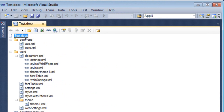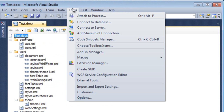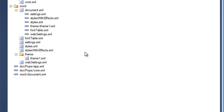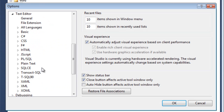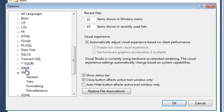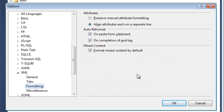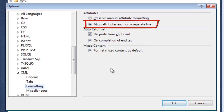One thing I like to do is configure the XML Editor in Visual Studio so that it aligns XML attributes each on their own line. The way to do this is you go to Tools, Options, expand Text Editor, go to XML, expand Formatting, and check the option to align attributes each on a separate line.